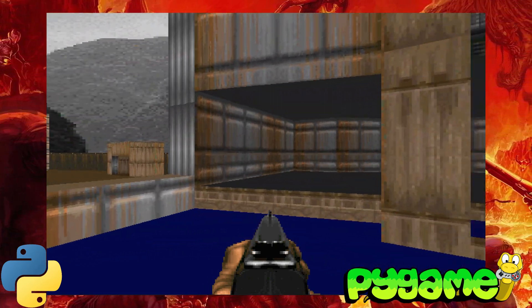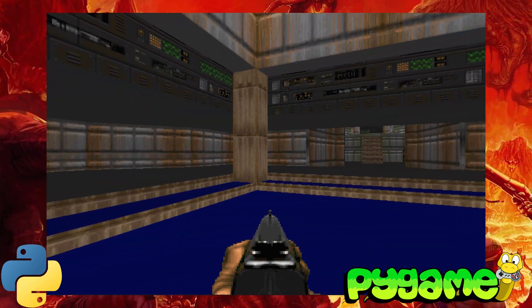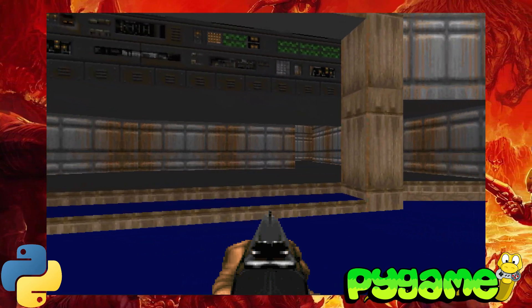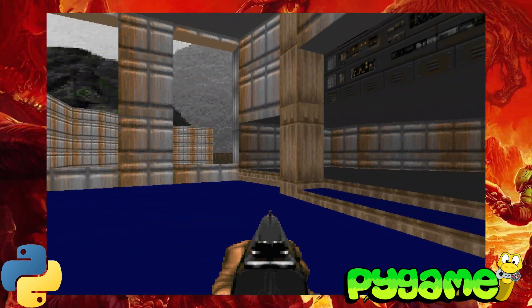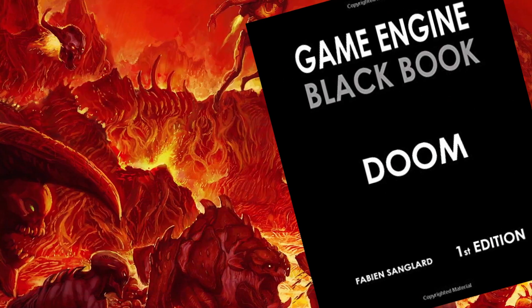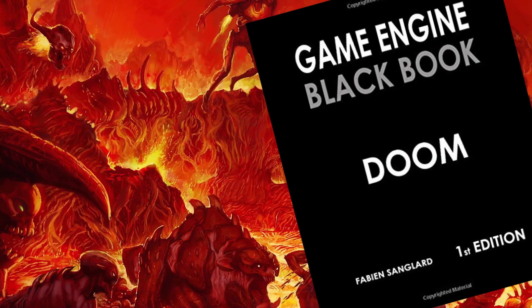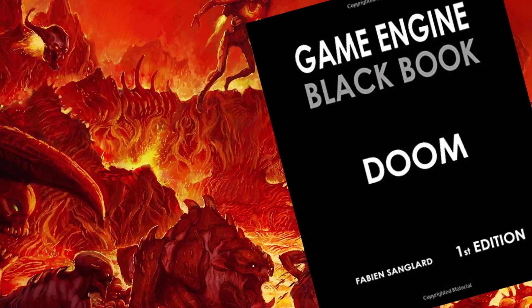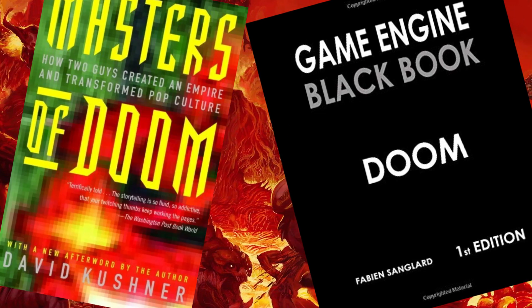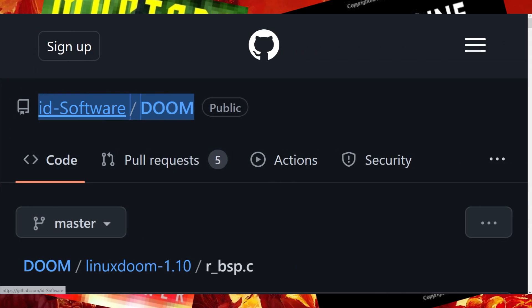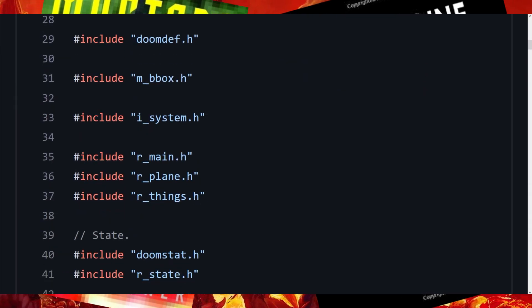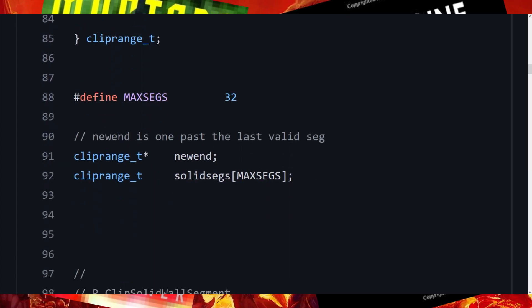I will use software rendering in the same approach as in the days of the creation of Doom, when there were no graphics cards with 3D acceleration in the usual sense. To create this project, I was inspired by the books 'Game Engine Black Book' by Fabian Sangler and 'Masters of Doom' by David Kushner. I also studied the Doom C source code published in 1997, though it was not easy — Doom contains about 38,000 lines of code.